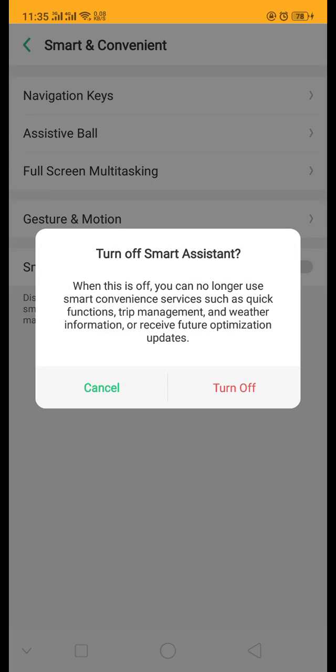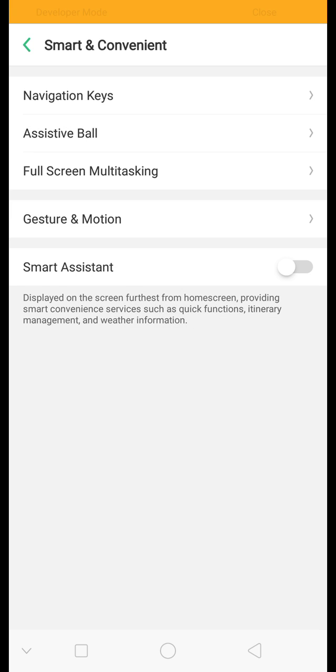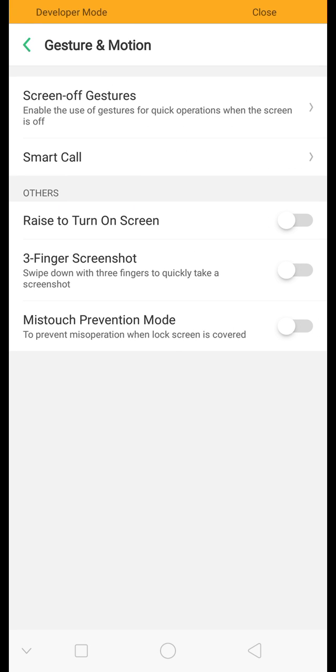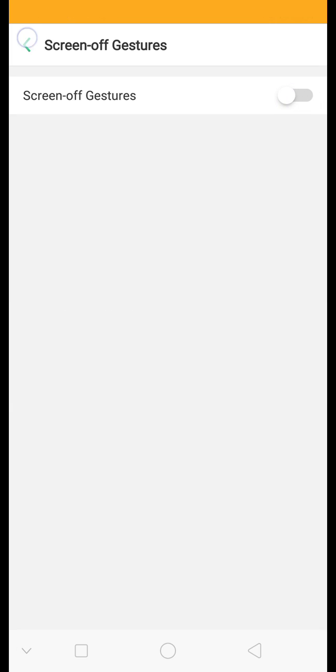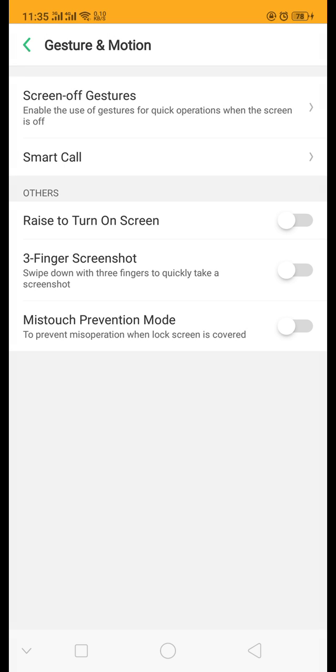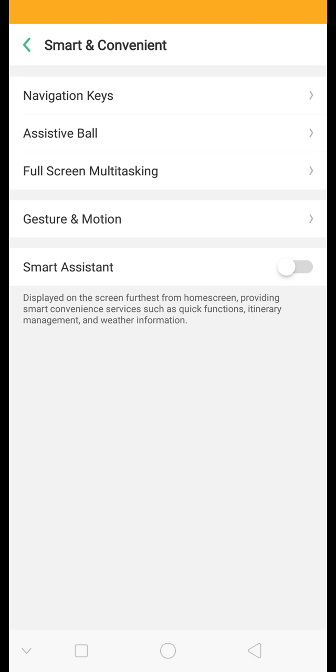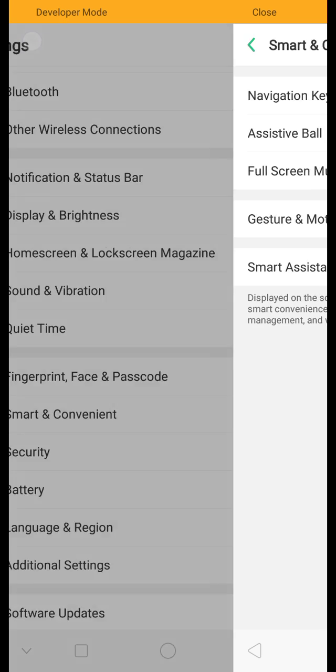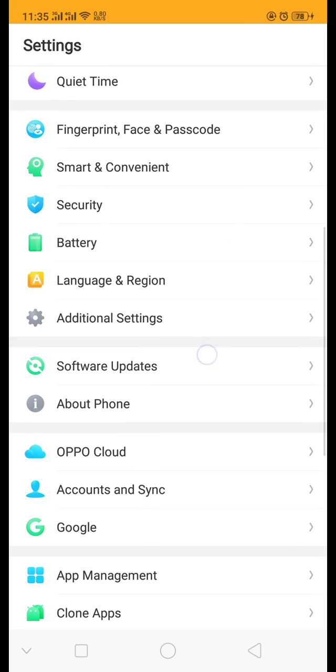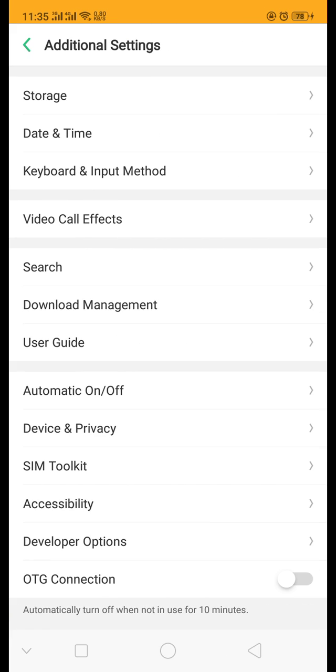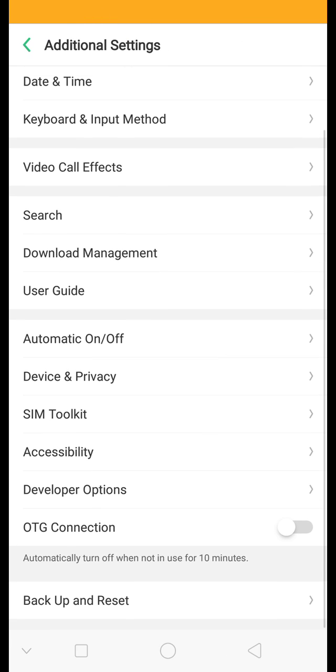Maybe you should turn everything on here off if you have it. And now go back to the developer option.